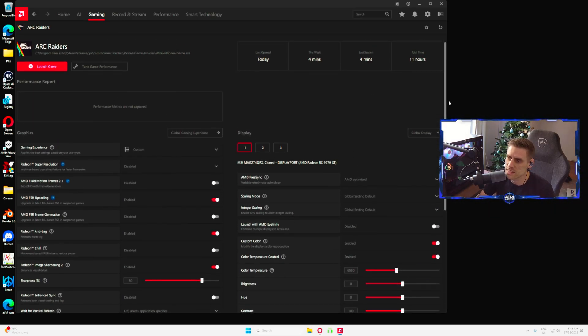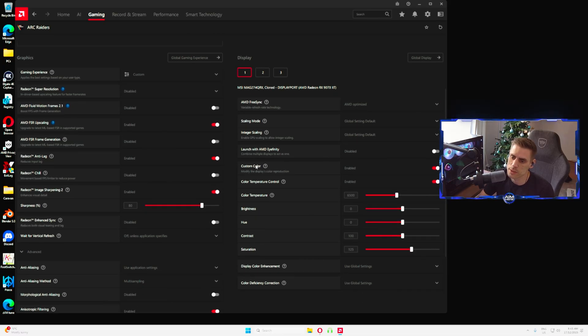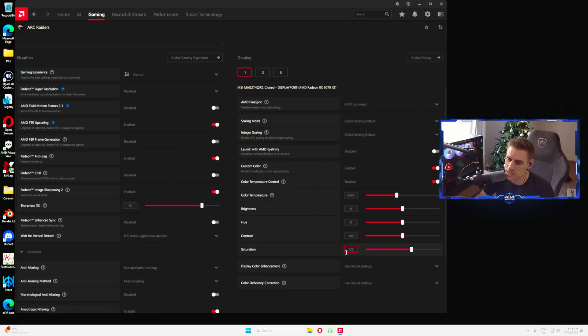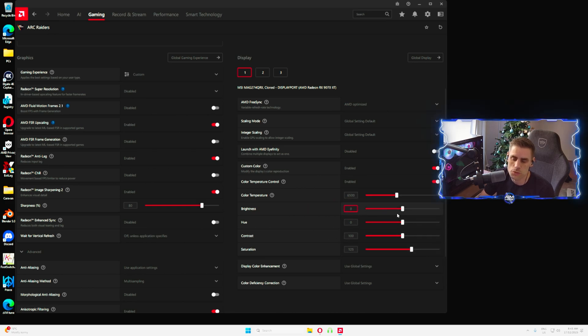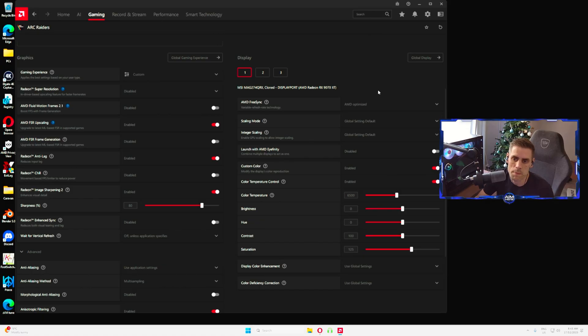Make sure that is enabled. This will let the driver optimize texture formats for better performance with minimal impact on image quality. So make sure you have surface format optimization enabled also. Tessellation mode set to AMD optimized and OpenGL buffering we have disabled. For the color settings over here, we're going to make sure custom color is turned on and we're going to turn that one up just a little bit to 125. Don't touch anything else here. This will make the game a little bit cleaner, a little more nicer for the red greens and blues in your game.